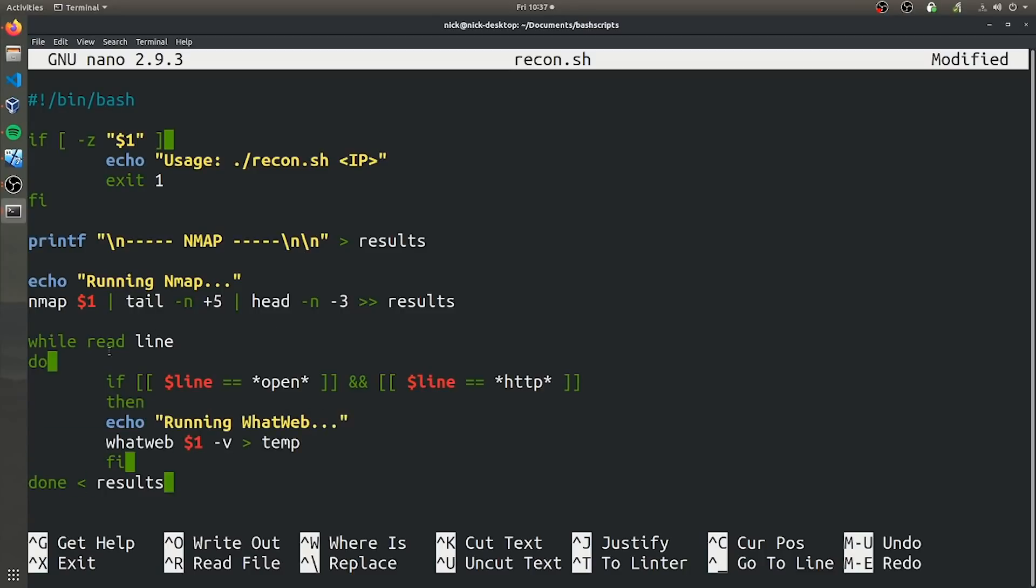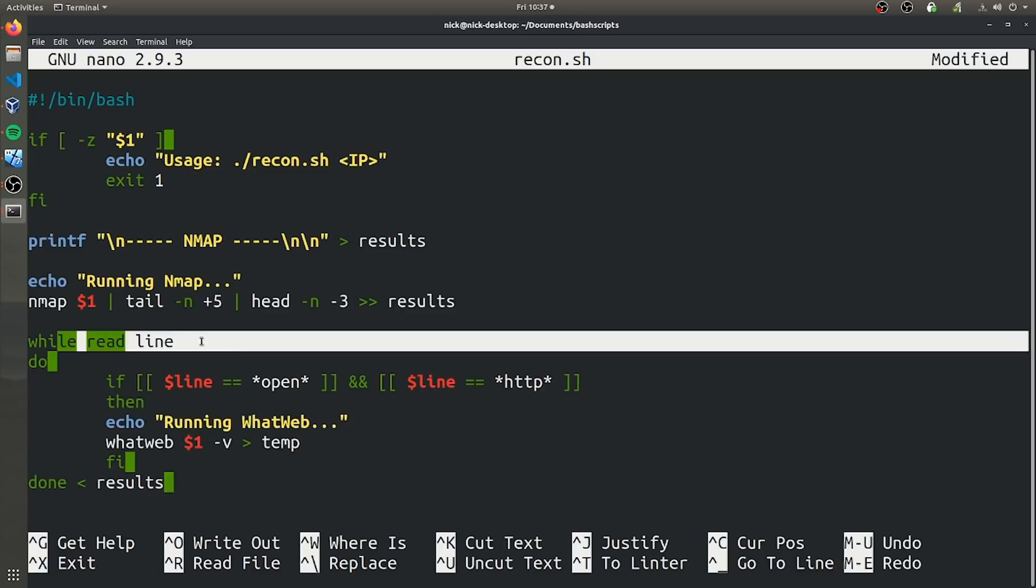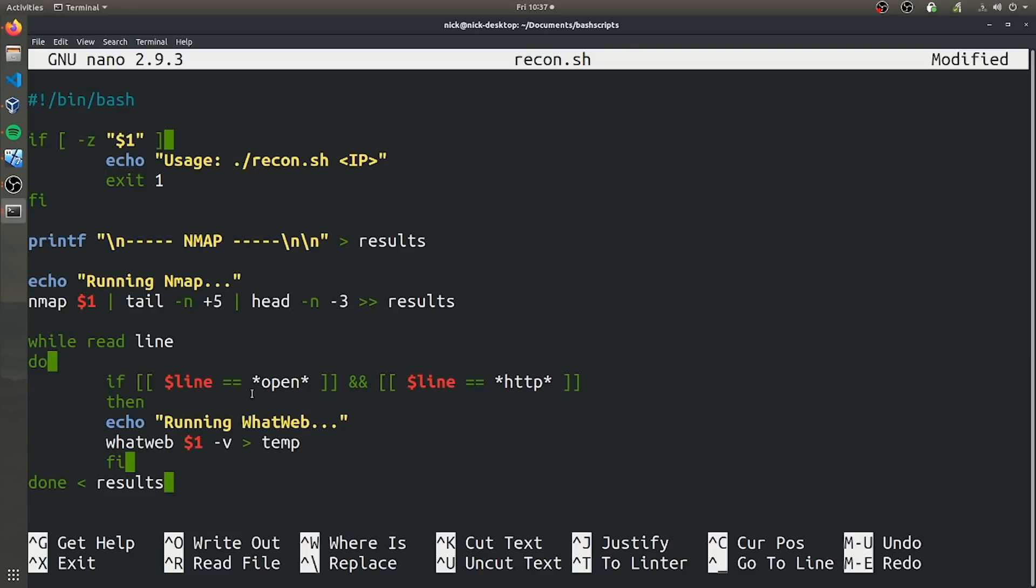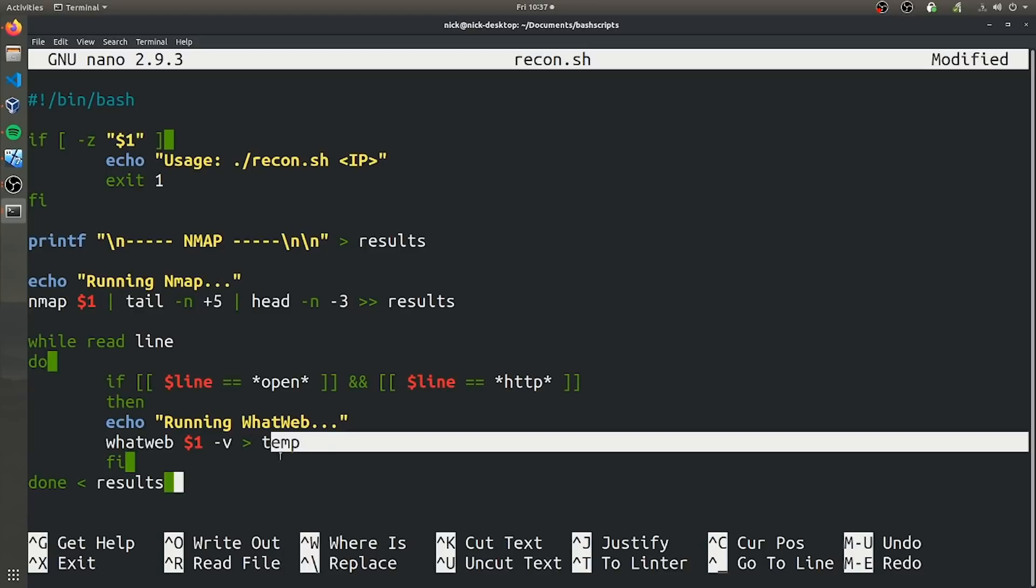This is basically reading every line that nmap generated. And if that line contains the word open and it contains the word HTTP, then it's going to scan that line using whatweb. And then it's going to use whatweb to store those results in a new file called temp.